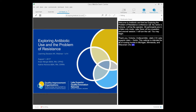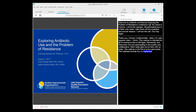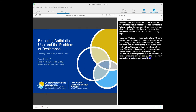This webinar is the first in a four-part series. These webinars include how to implement an antibiotic stewardship program, as well as how to prevent, manage, and track C. difficile infections, and are designed to assist your nursing home in improving quality of care and outcomes for residents, as well as meet the reform of requirements for long-term care facilities' infection control requirement.